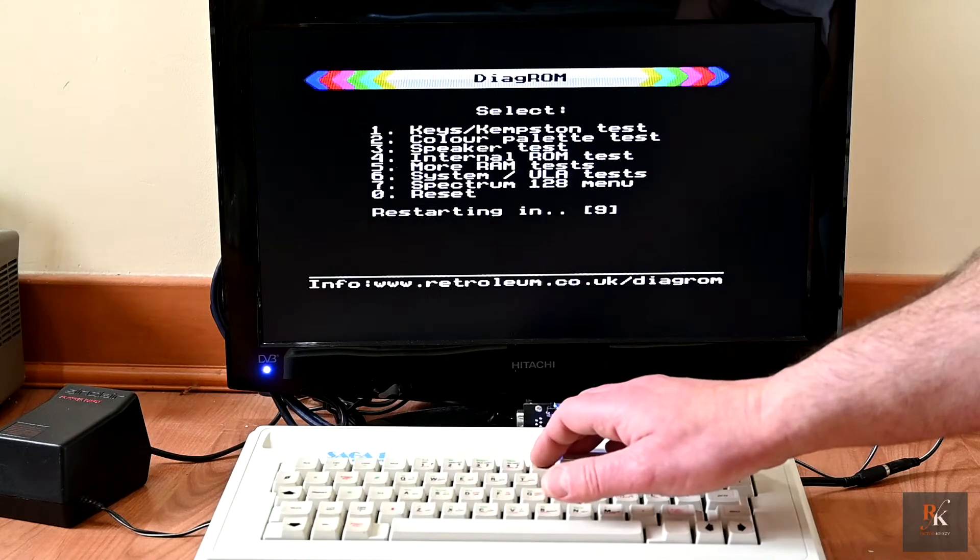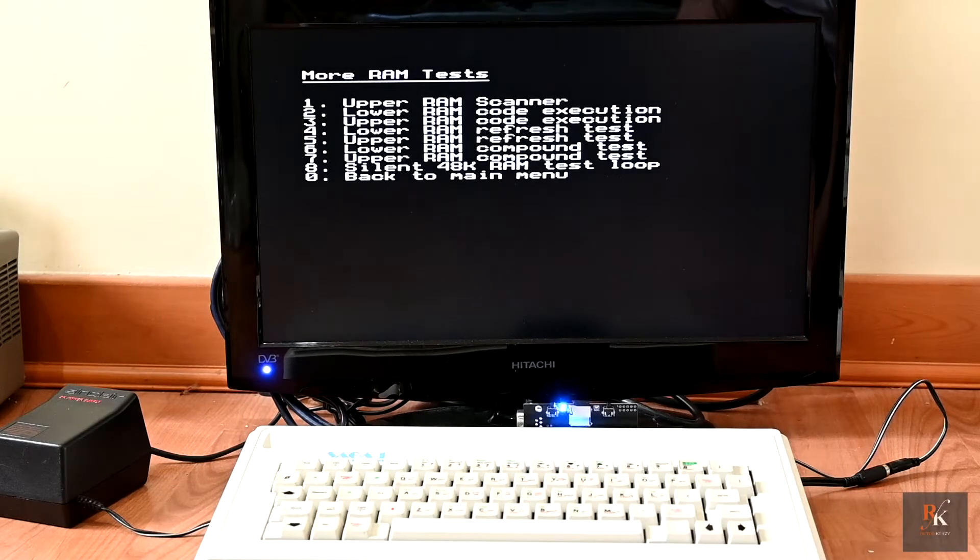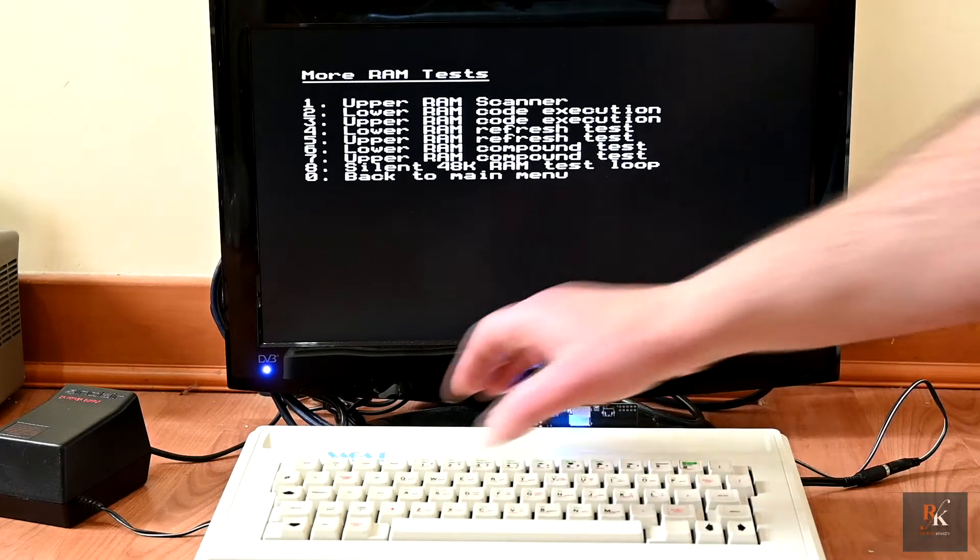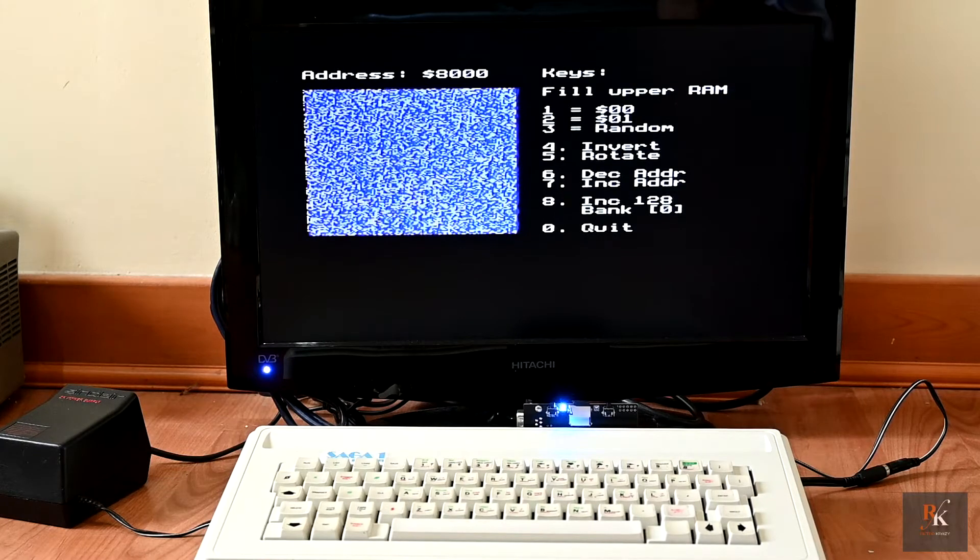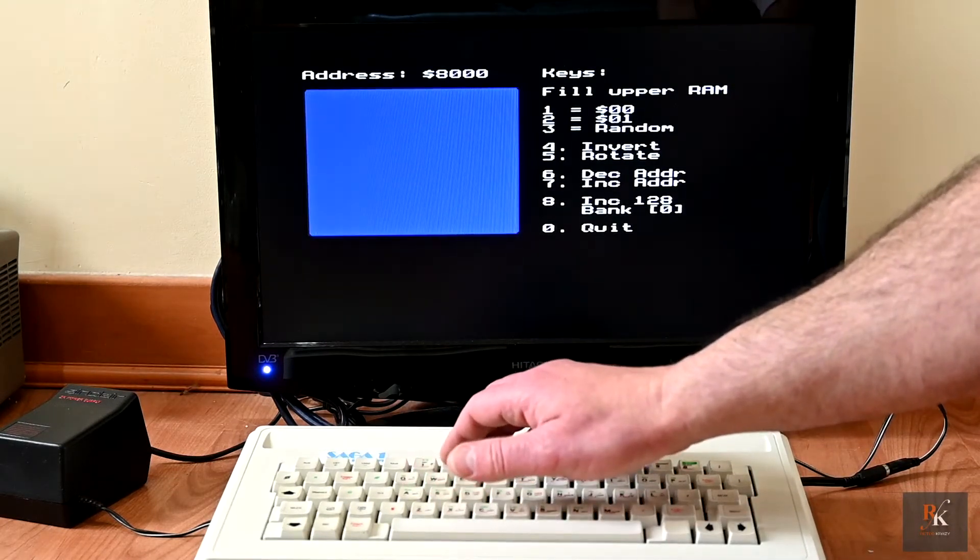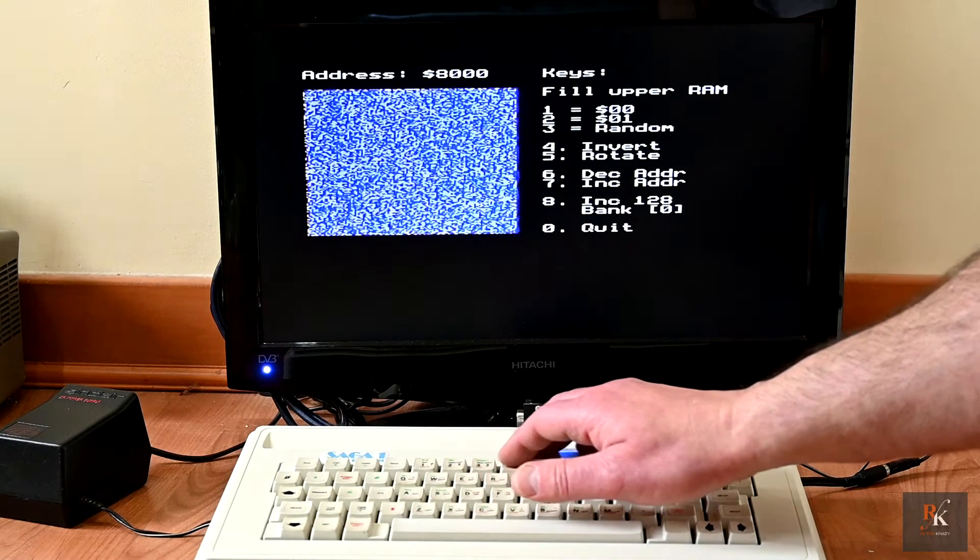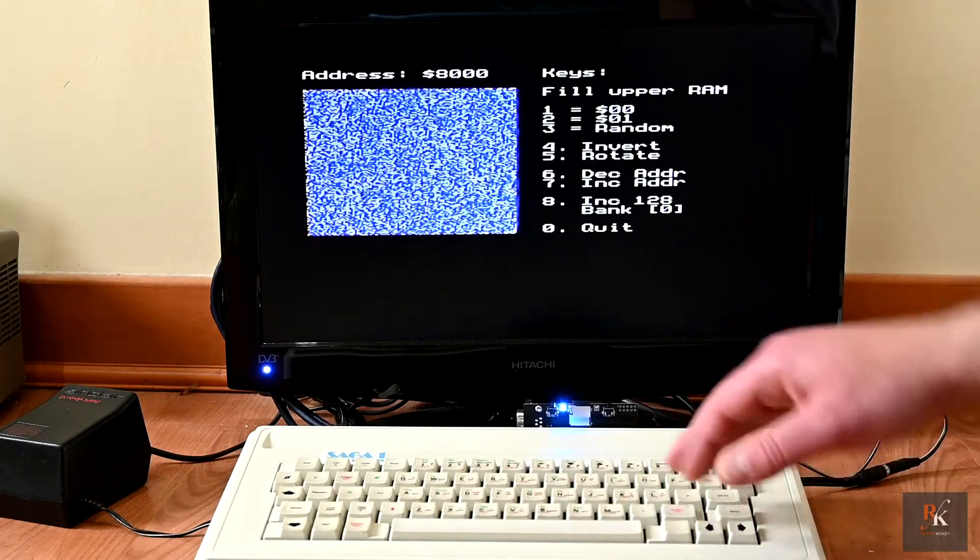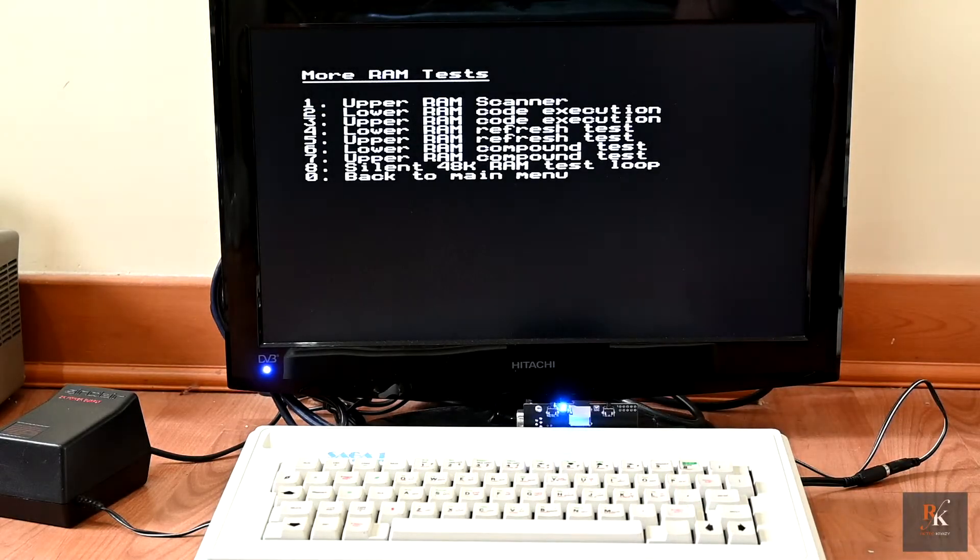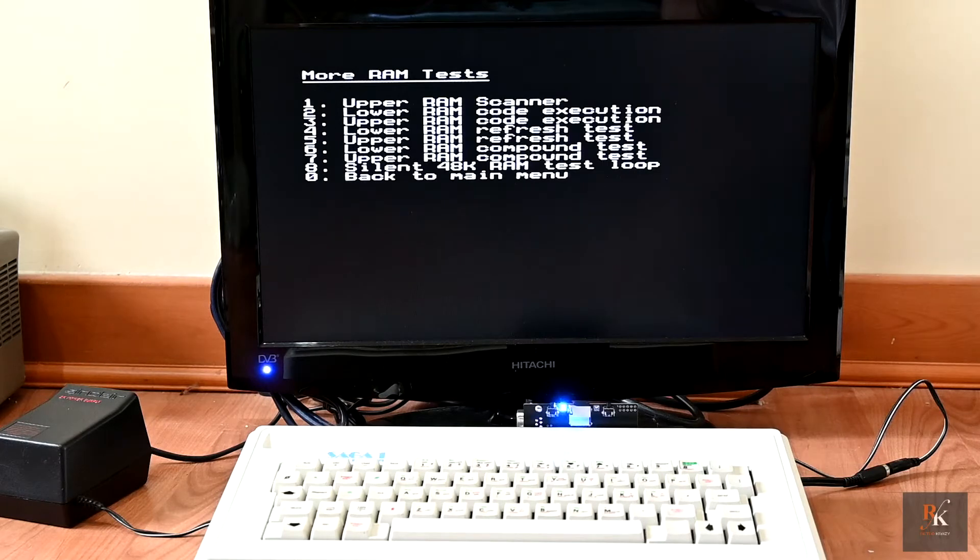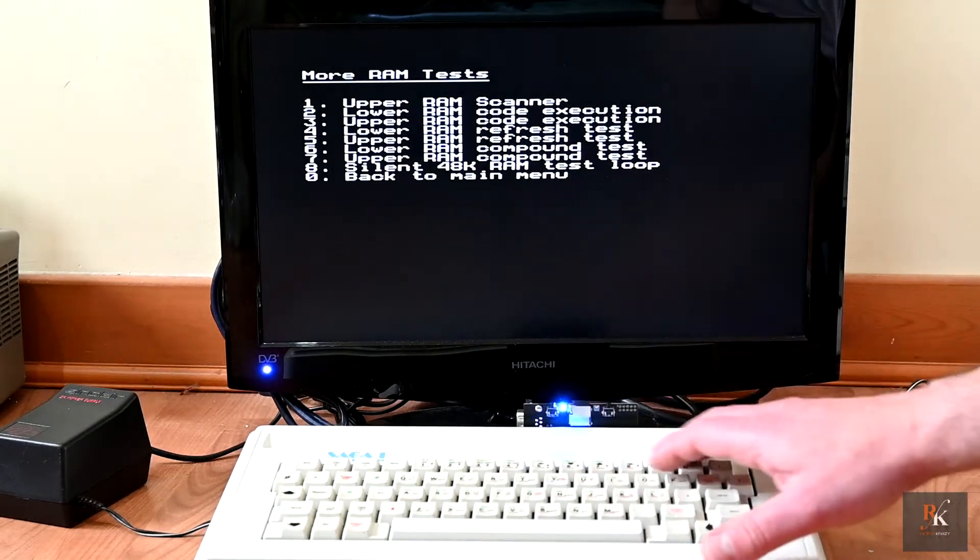Number five is more RAM tests. And here you can see we can do upper RAM scanners, lower RAM scanners, a whole batch of tests just to make sure that everything's running as it should. So you can fill everything. So this lets you force checks on the RAM, much more than the basic test that it does. So you can soak test things, make sure everything's running as it should.